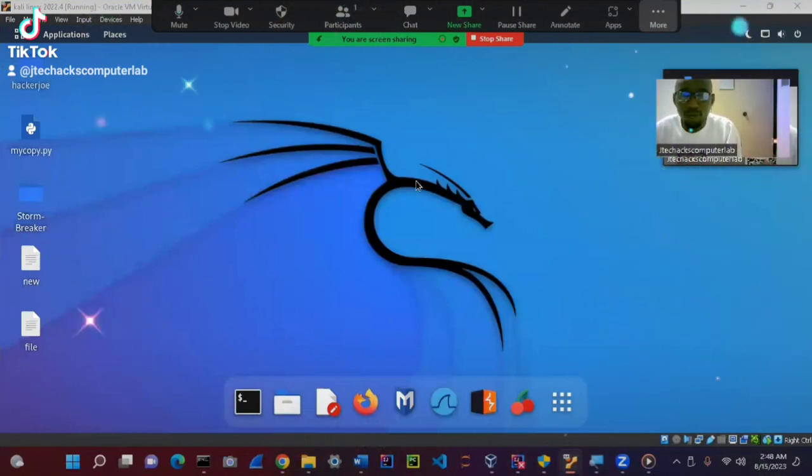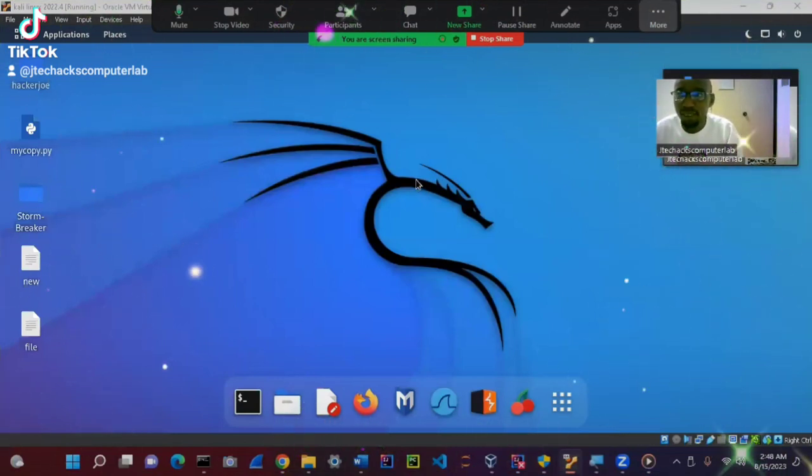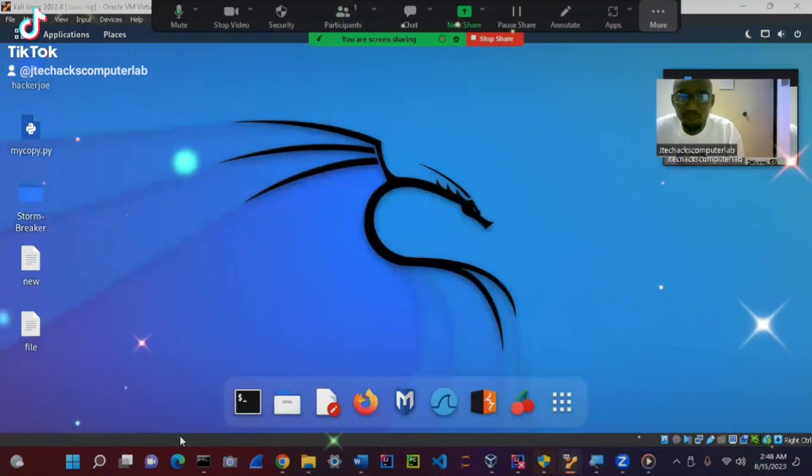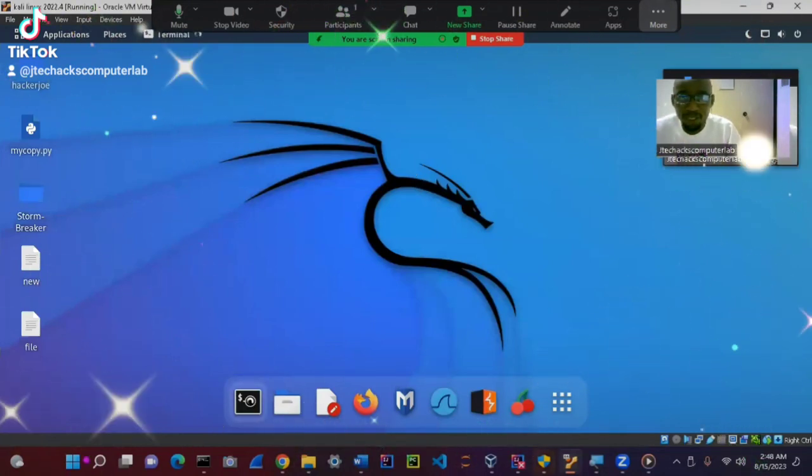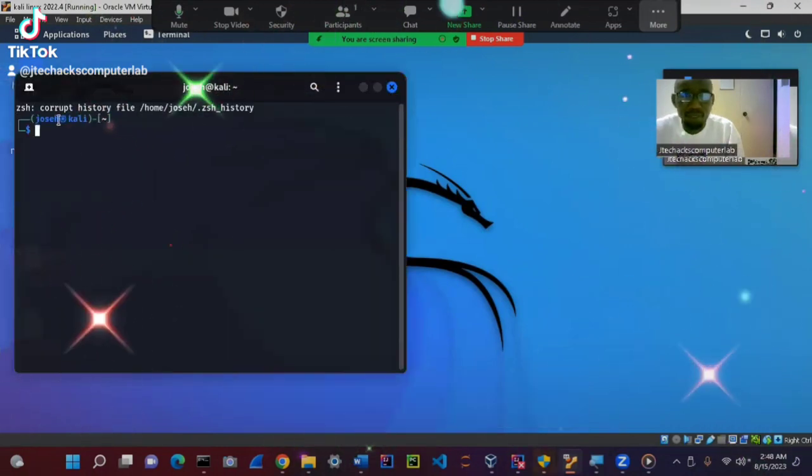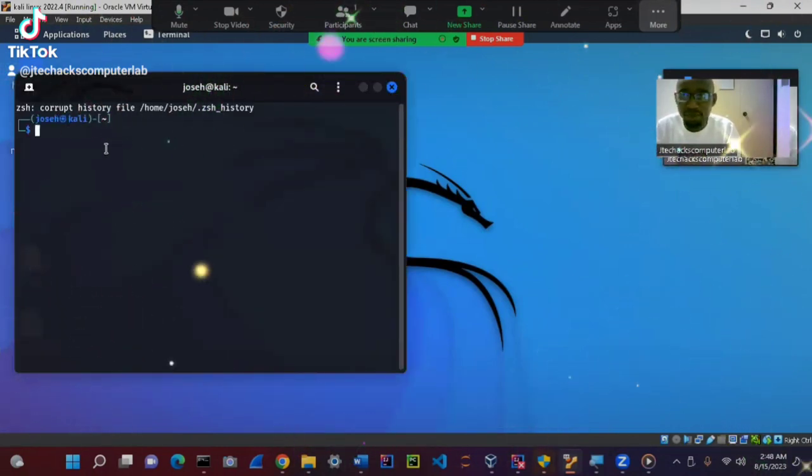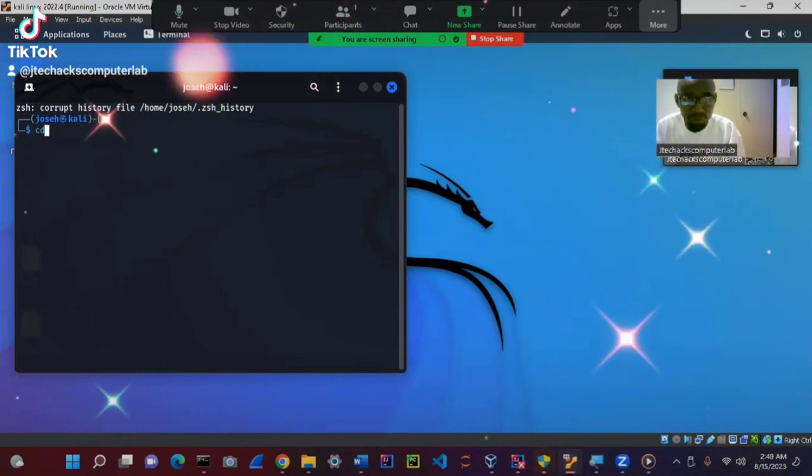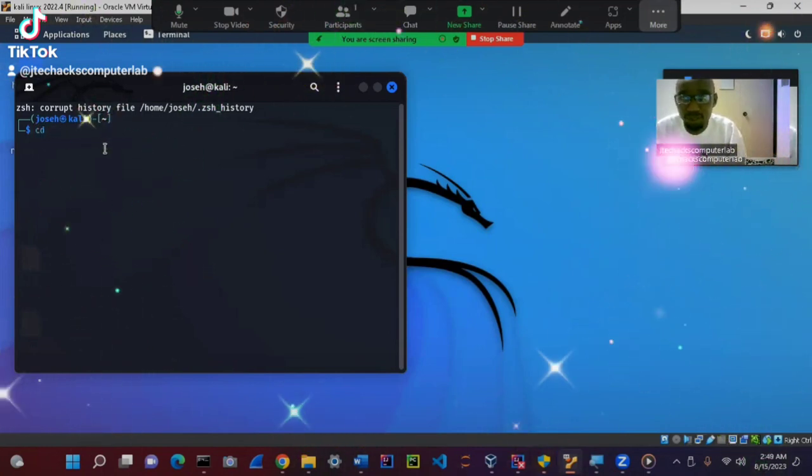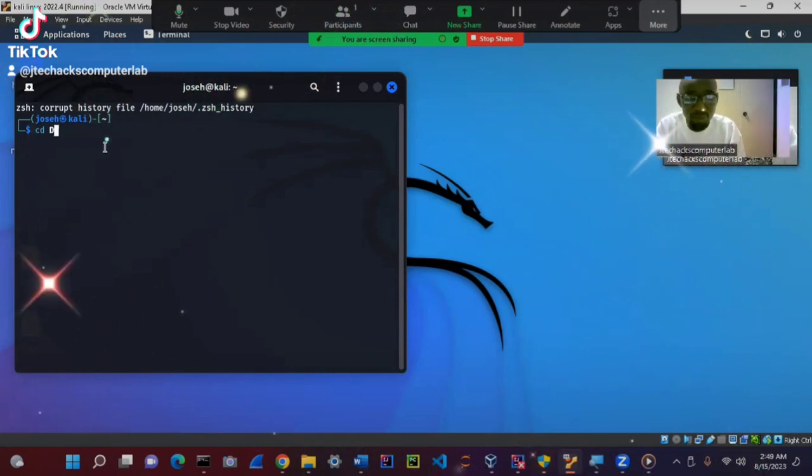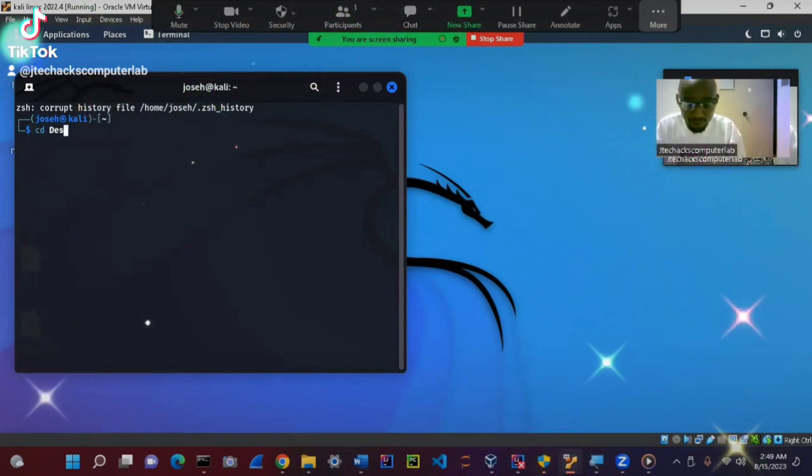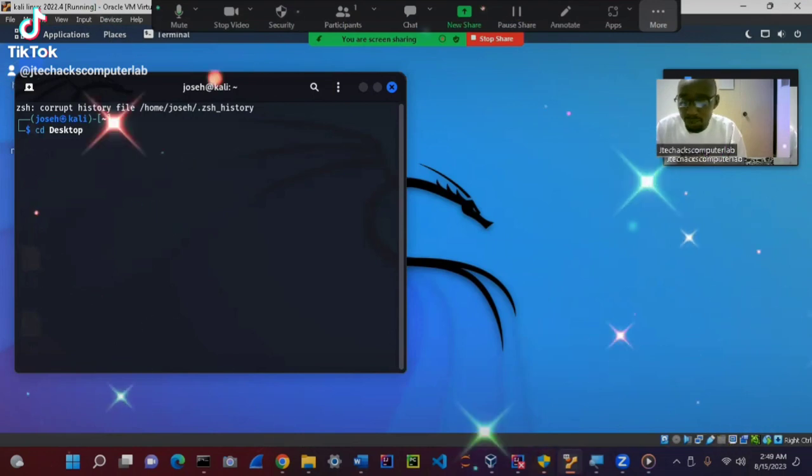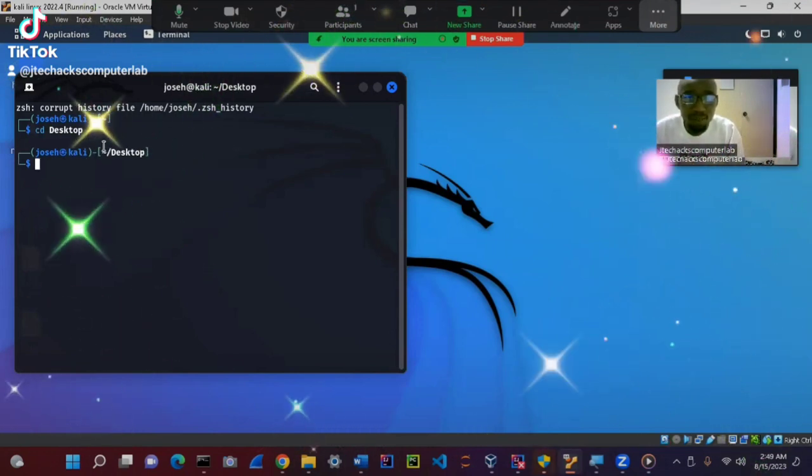As you can see here, we are in the desktop. This is Kali Linux desktop. So what we need to do is open the terminal. Yes, you open the terminal like that. And then we can navigate. The first command is cd, navigating through or changing directory. So you can say, like now, cd desktop, and then enter. You see, we are already in the desktop now.